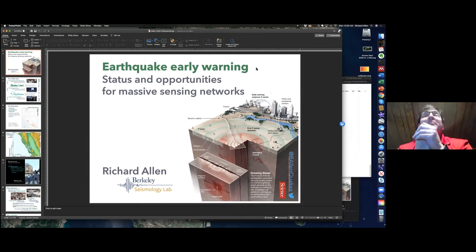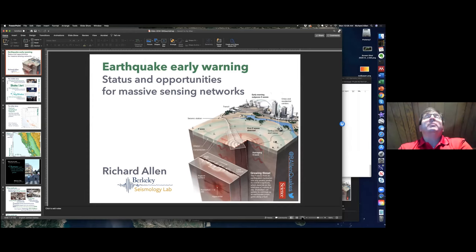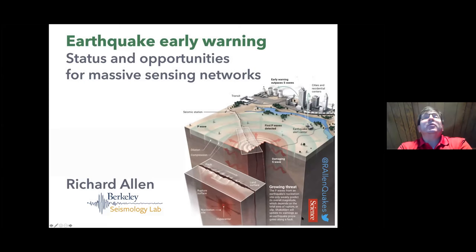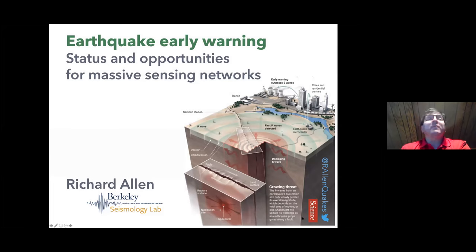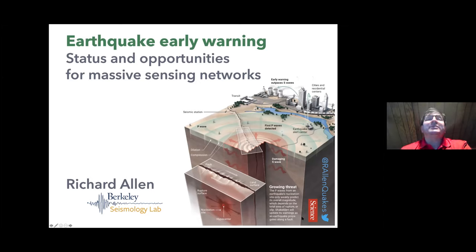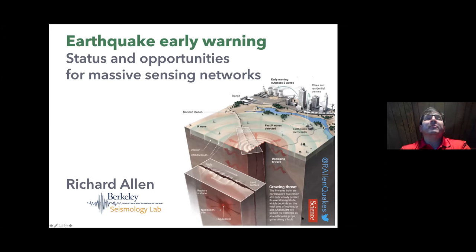The presentation is by Professor Richard Allen. Richard has a BA from the University of Cambridge, a PhD from Princeton, and was a postdoctoral fellow at Caltech. After that, he was a faculty member at the University of Wisconsin-Madison before joining UC Berkeley, where he's now a 1954 professor in the Department of Earth and Planetary Science. He's also the director of the Berkeley Seismology Laboratory, with expertise in earthquake alerting systems and deep earth imaging. The title of his presentation is 'Earthquake Early Warning: Status and Opportunities for Massive Sensing Networks.'